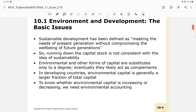Sustainable development has been defined as meeting the needs of the present generation without compromising the well-being of future generations. When we talk about environmental conditions, we are concerned about the well-being of the next generation — our children and grandchildren — who will inherit the environment.